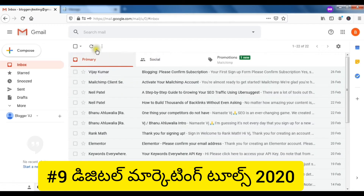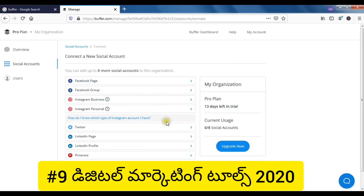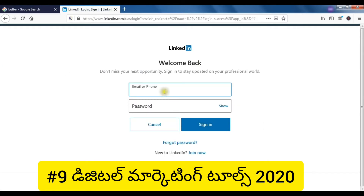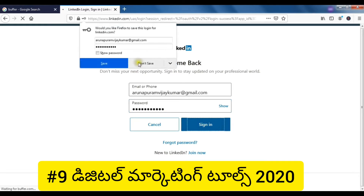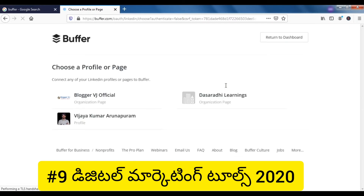You can link to this page and create a LinkedIn page. You have to log in here — you can log in with your personal profile.